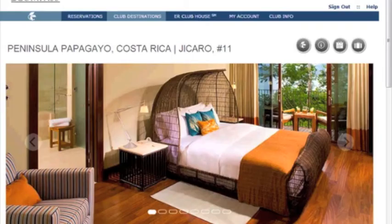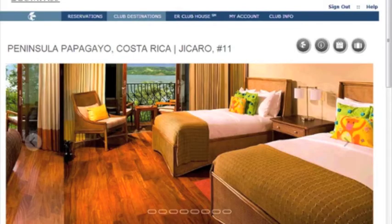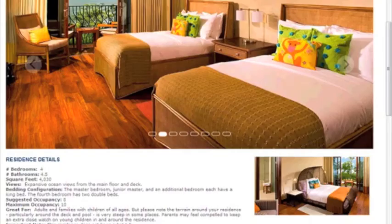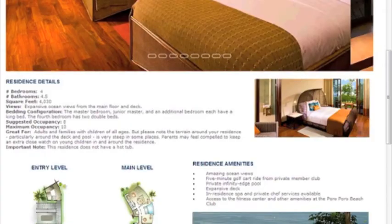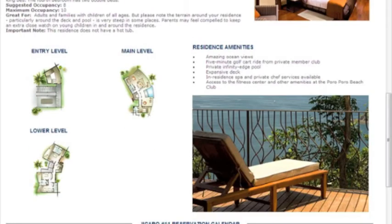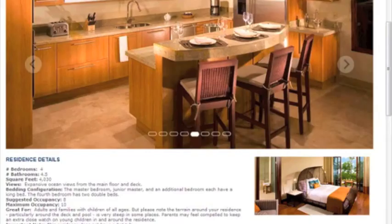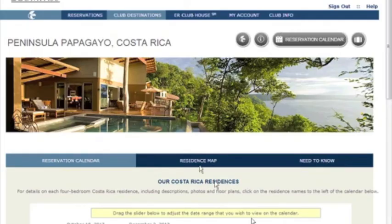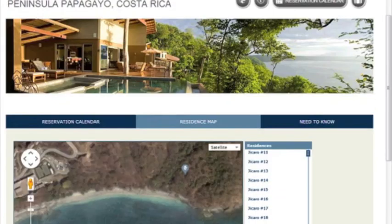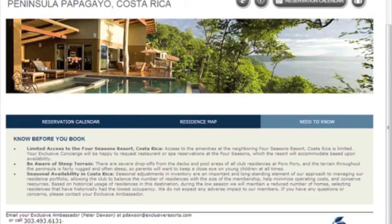Here is the HICARO 11 page as an example. As you'll see, we've compiled residence details, amenities, floor plans, and photos onto one page for your convenience. Going back to the calendar page, you may click on Residence Map to view a detailed map that shows where each club residence is. And clicking on Need to Know, you can view the most important notes to keep in mind when selecting your residence and making a reservation.